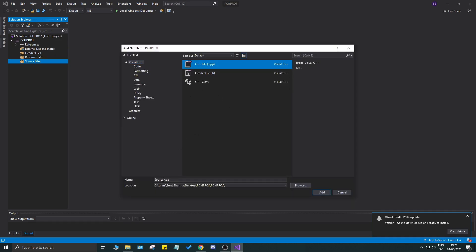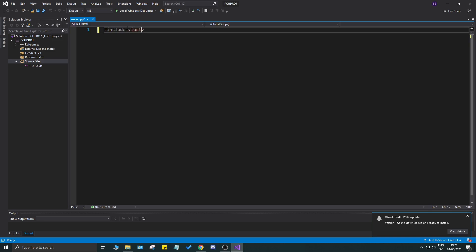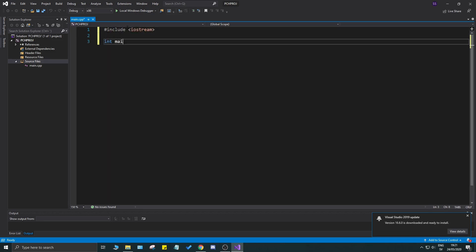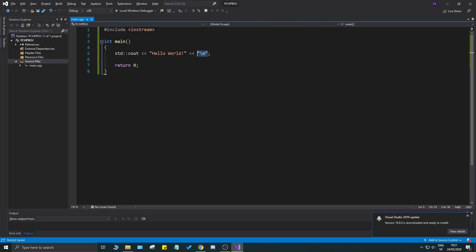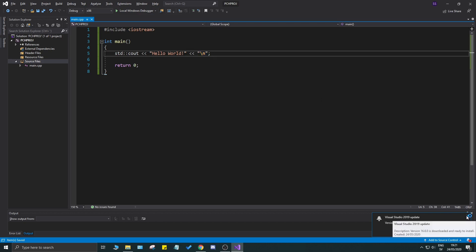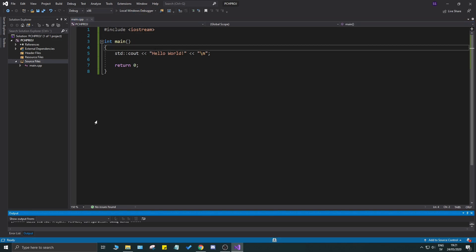Create a new item in the source files folder — a cpp file called main. Write a simple include iostream, int main, return zero, and print std::cout with a hello world and a new line. I use this approach for new lines because endl is usually a bit slower, and I don't use 'using namespace std' — that's a whole different video.